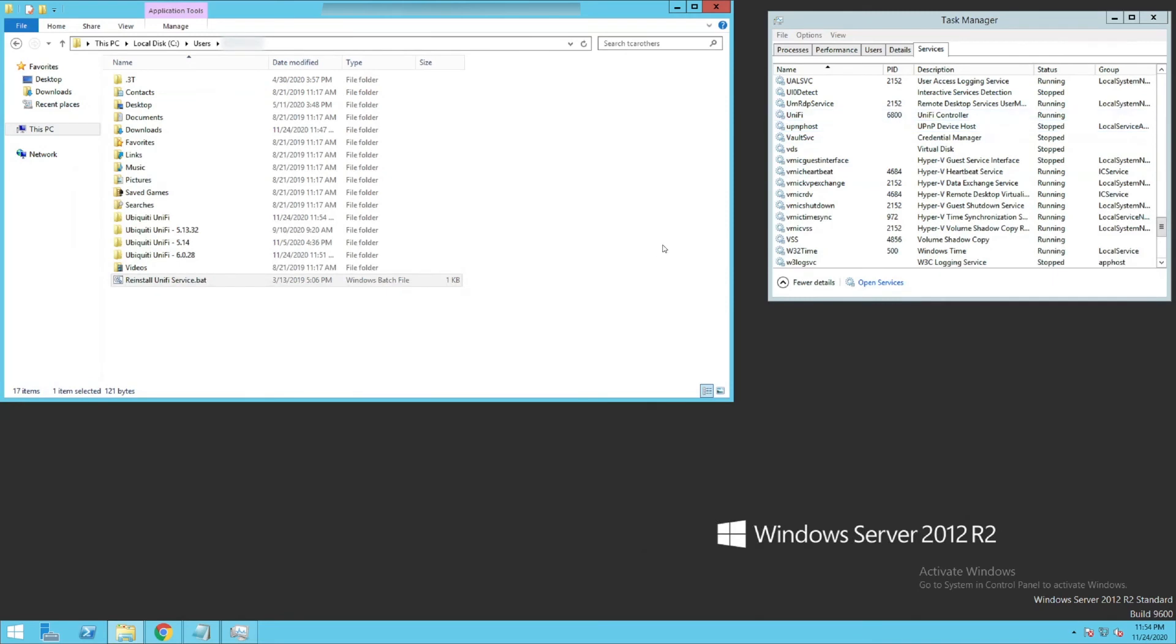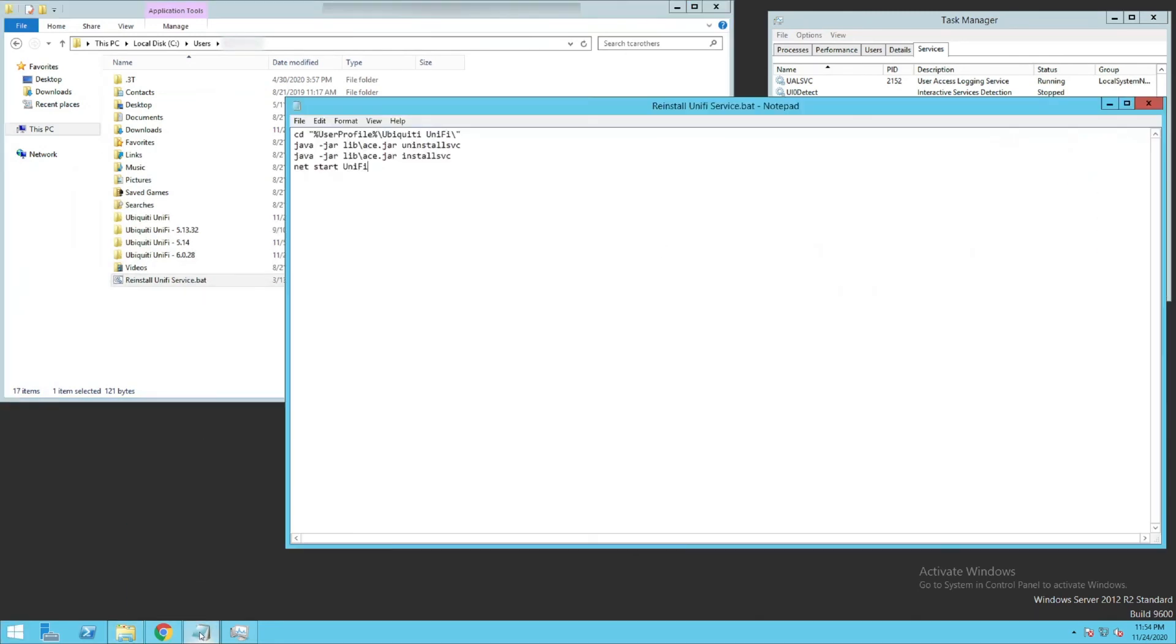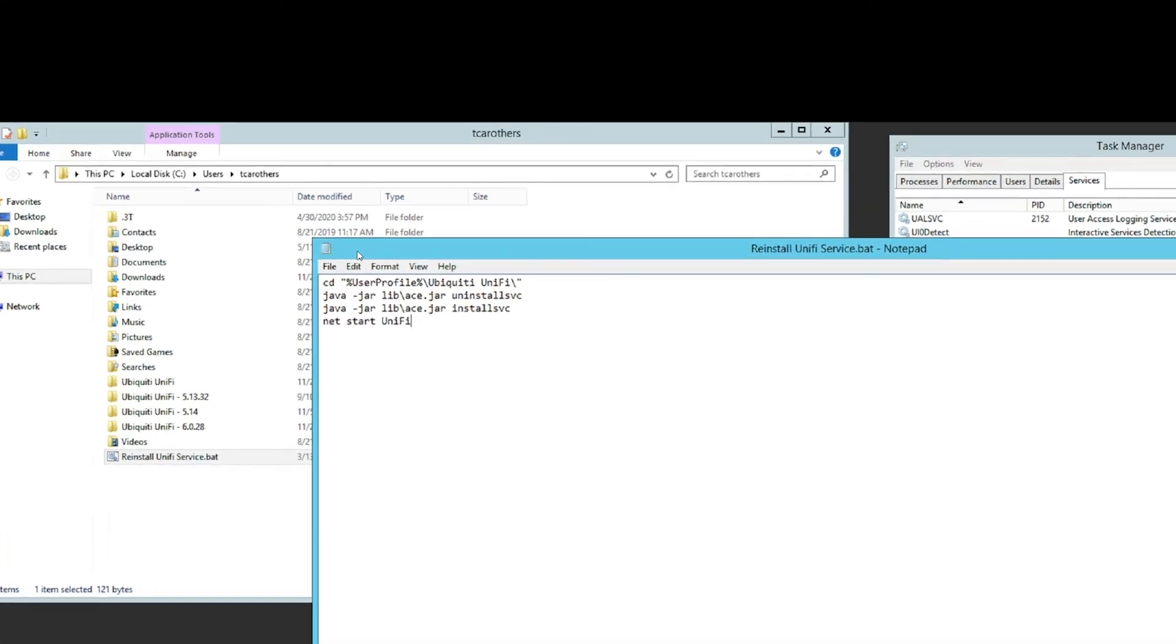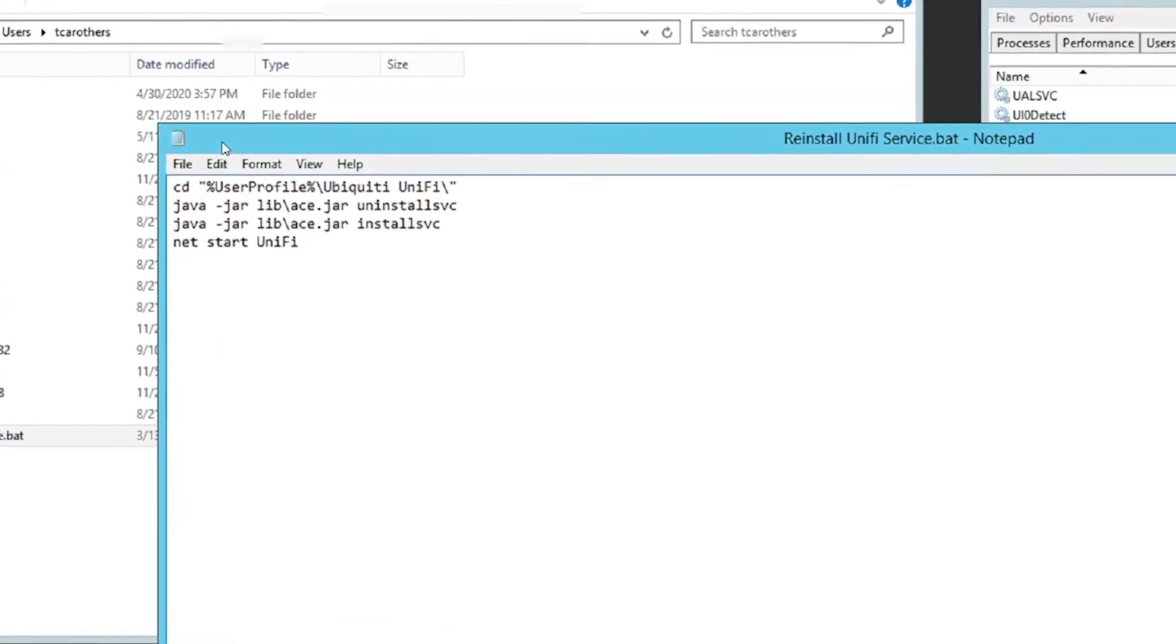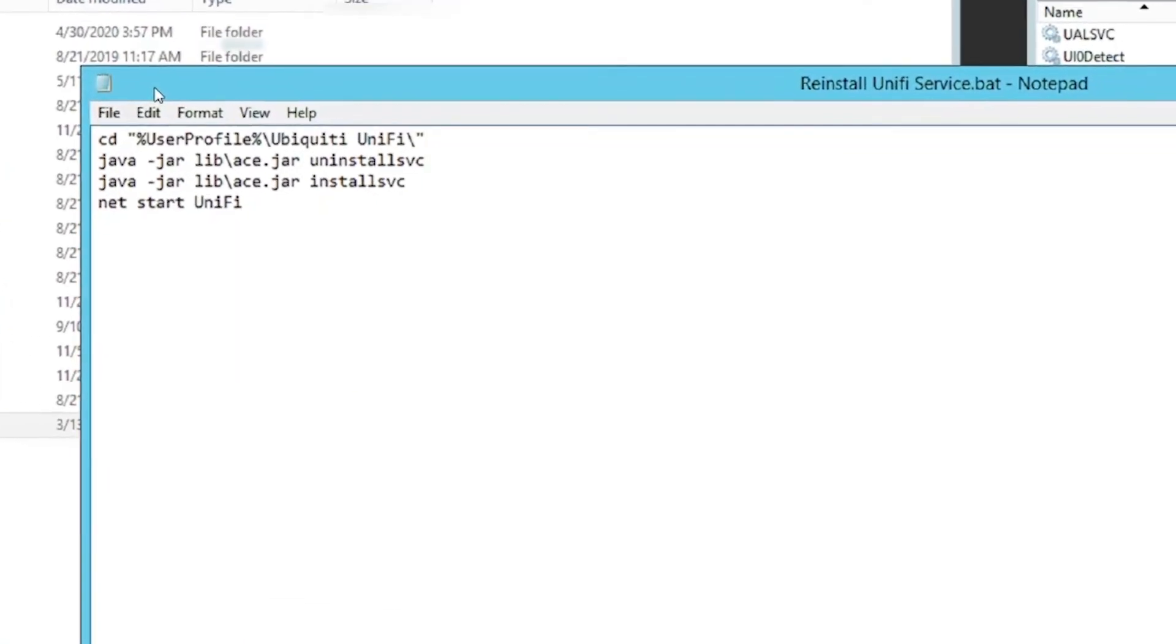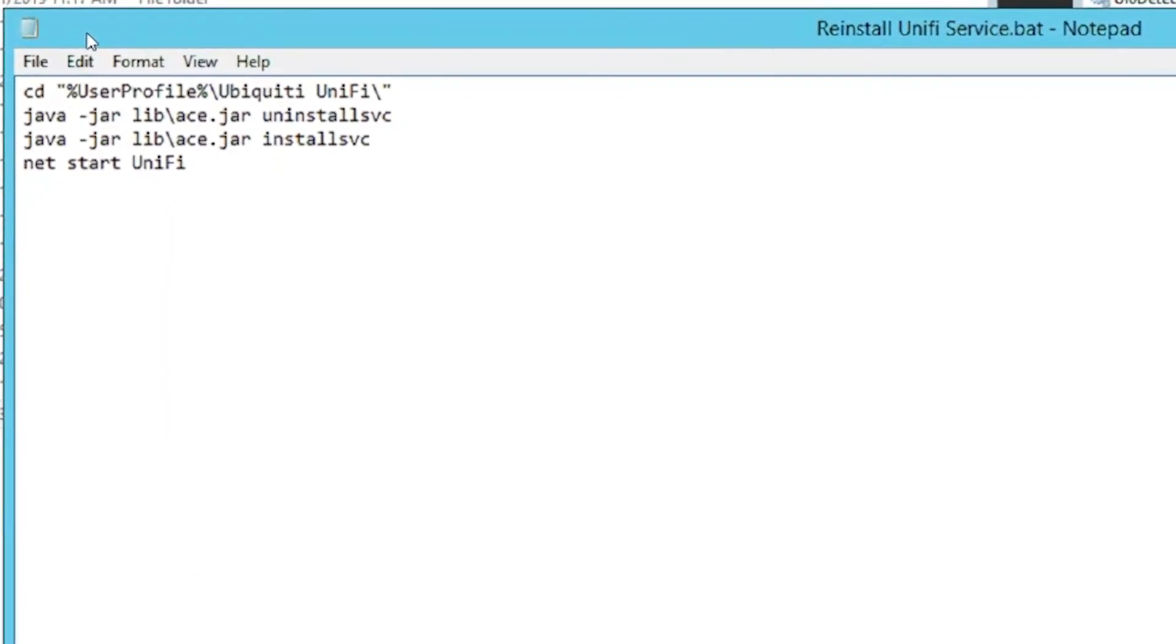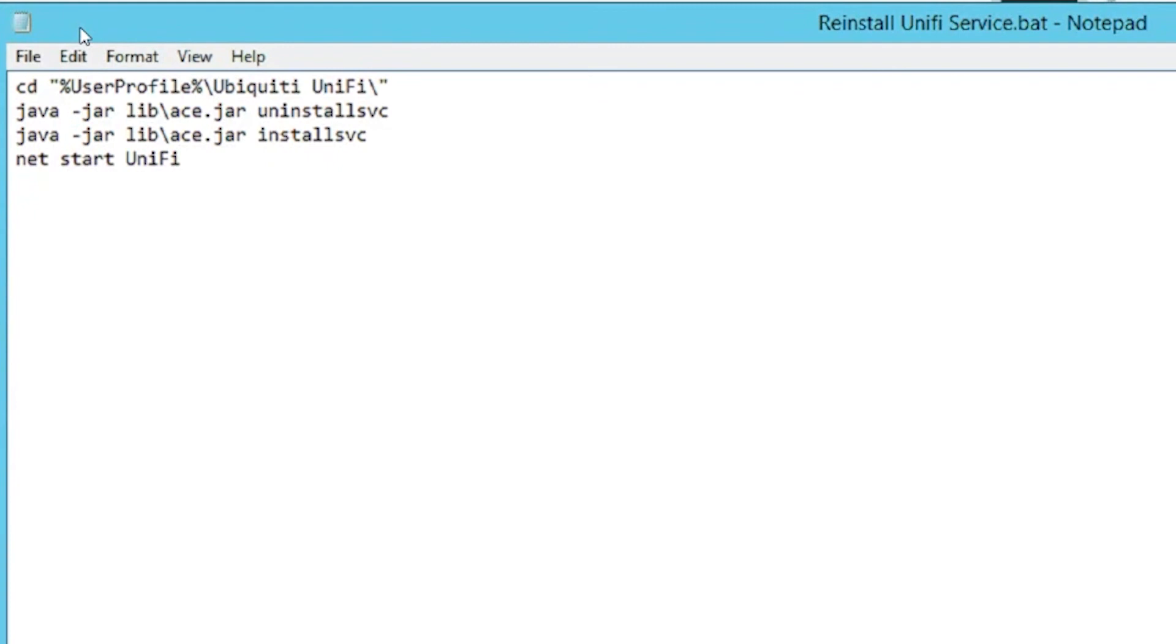We are good. Okay, so open up this file. It's really a simple file. I'm going to leave that up for a few seconds. This file will run as the user that the original UniFi controller is installed under. It will uninstall the service and reinstall it for you, and it will also start it back for you.